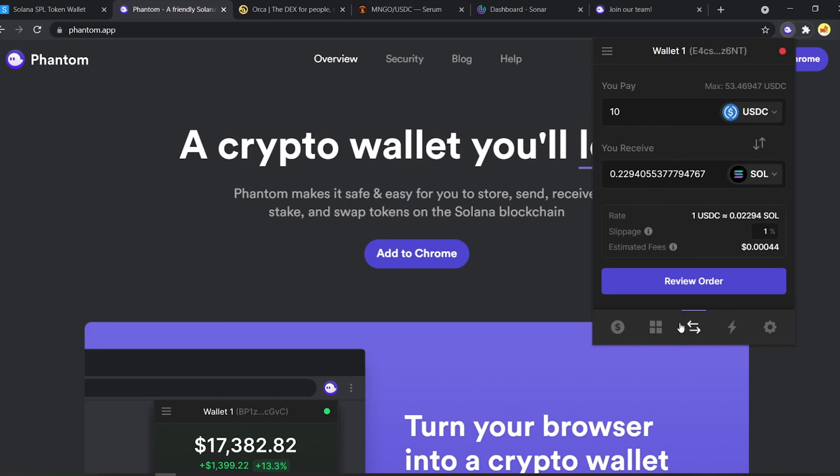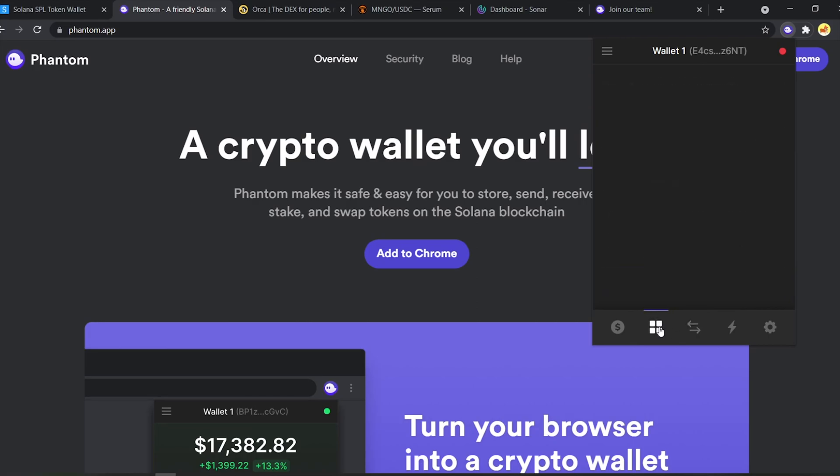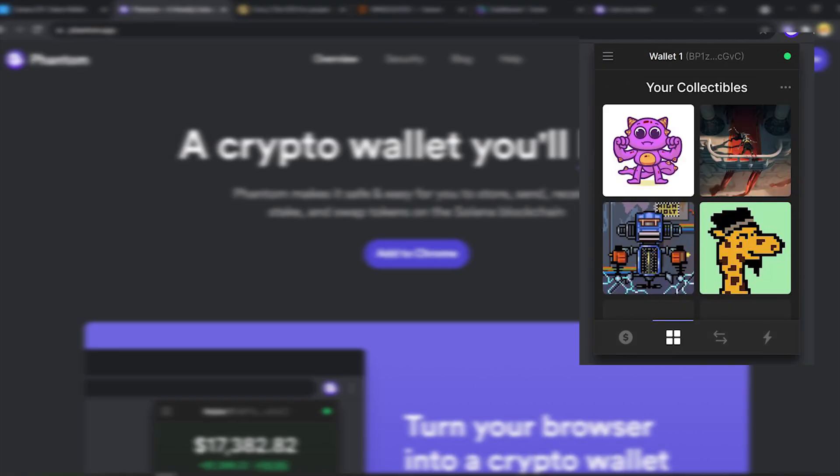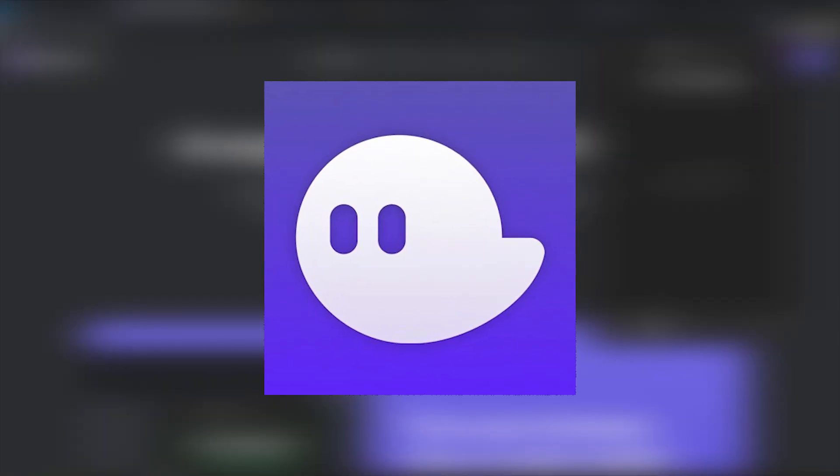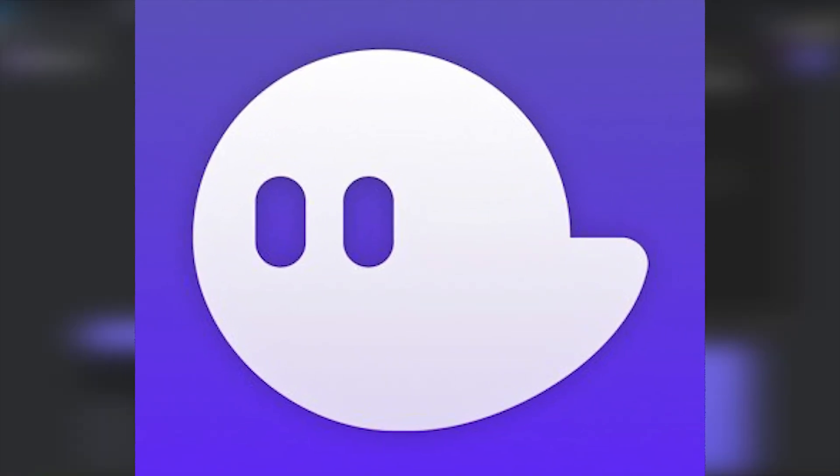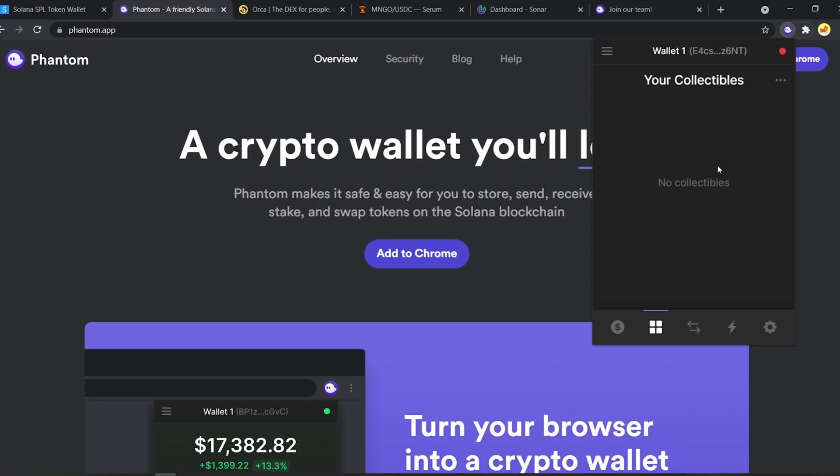The wallet also comes with a collectible stack where you can view all your NFTs in one place. Now you can see why this wallet is so cool. It is jam-packed with features, has clean UI, smooth user experience, and best of all, cute little ghost as its mascot. But there's more.